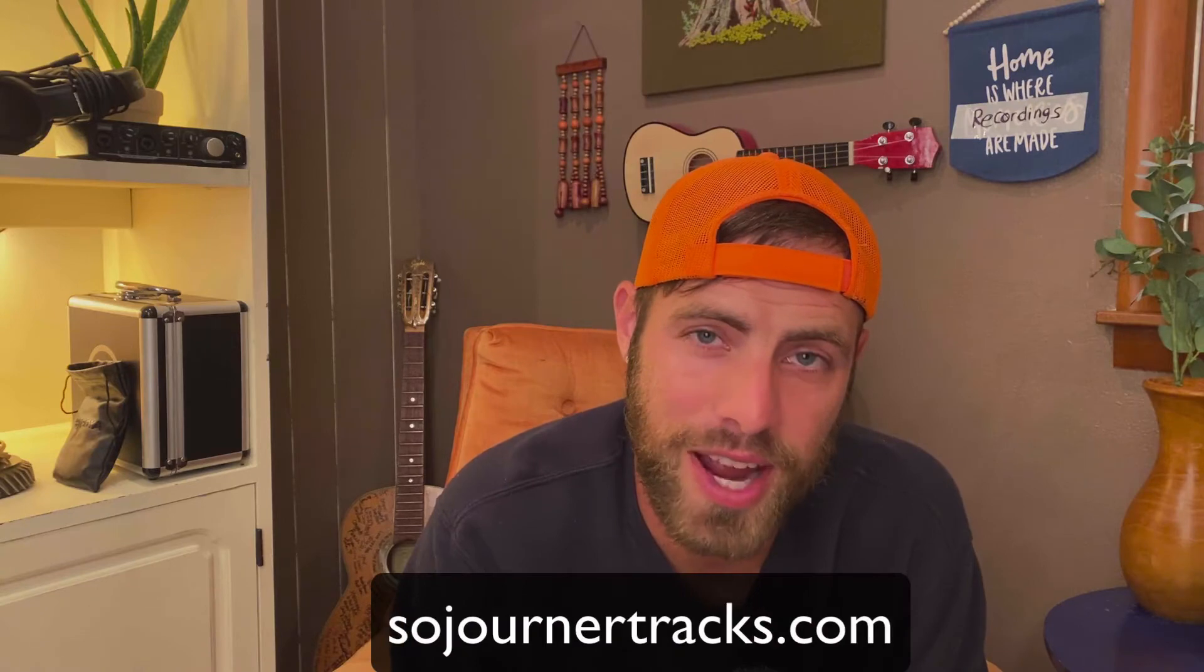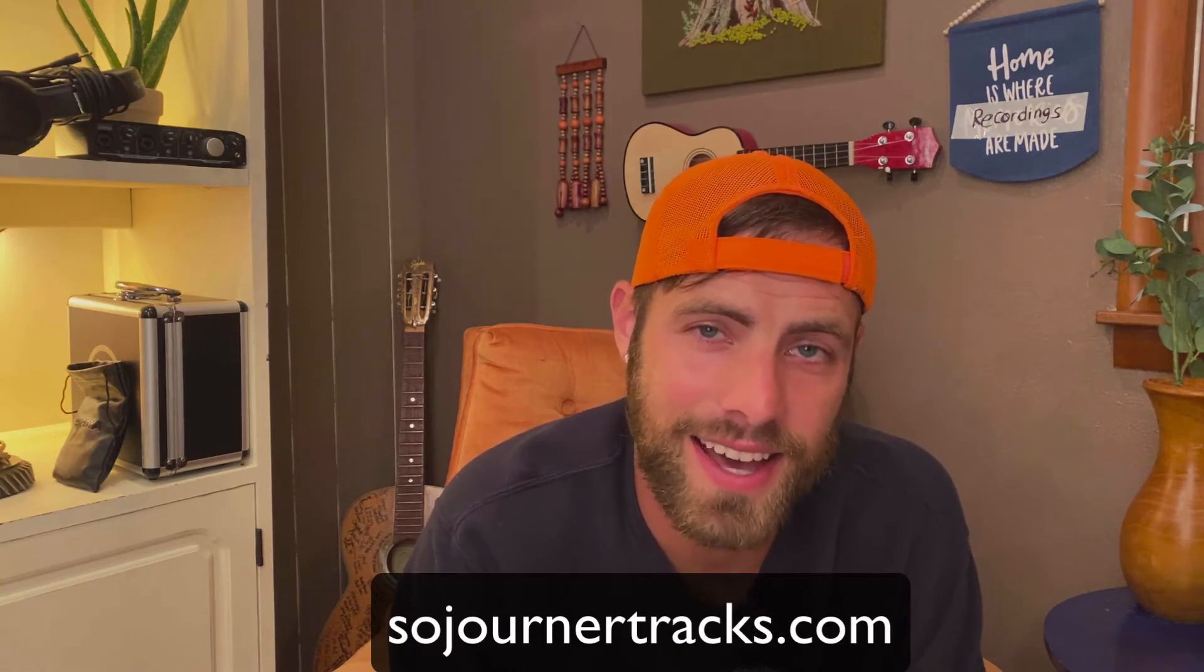What's up music makers, it's Luke from Sojourner Tracks at SojournerTracks.com. Signal flow or routing has got to be one of the least sexy topics in music production.